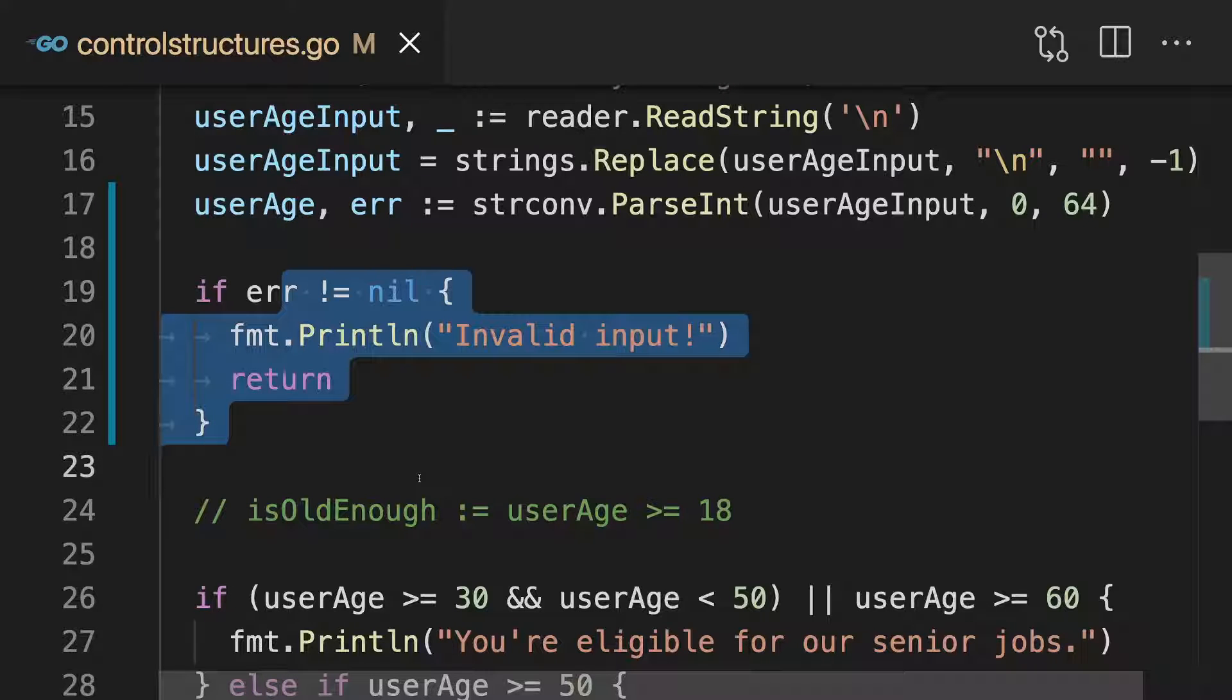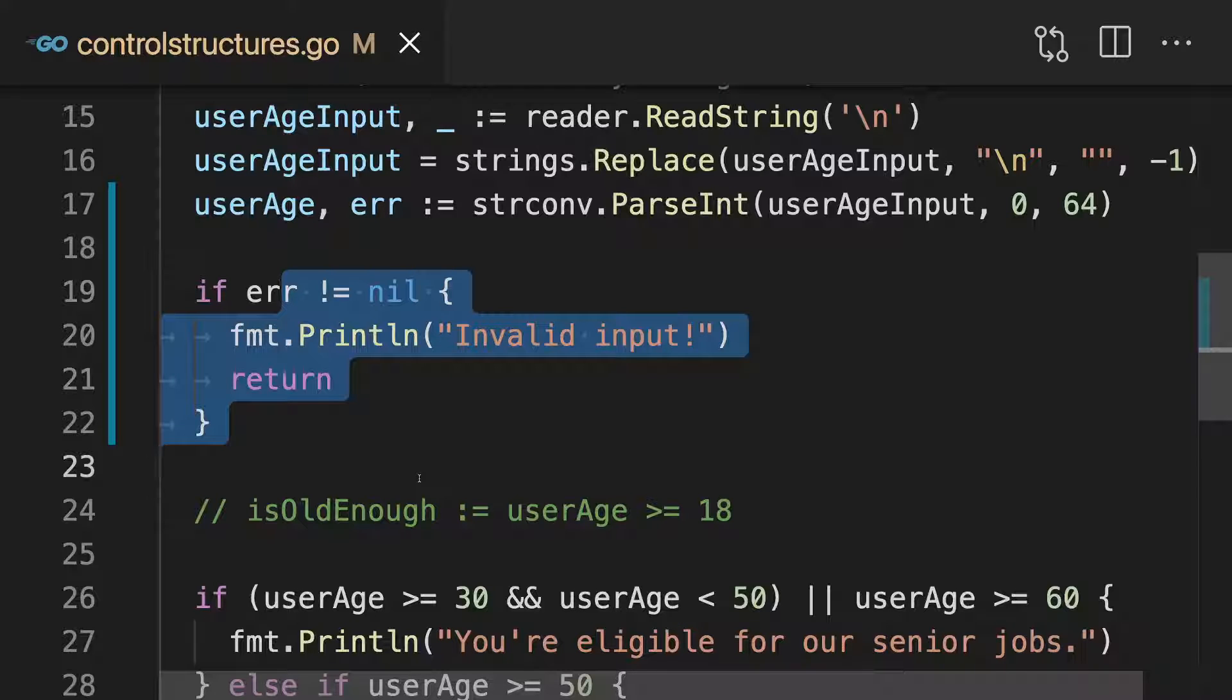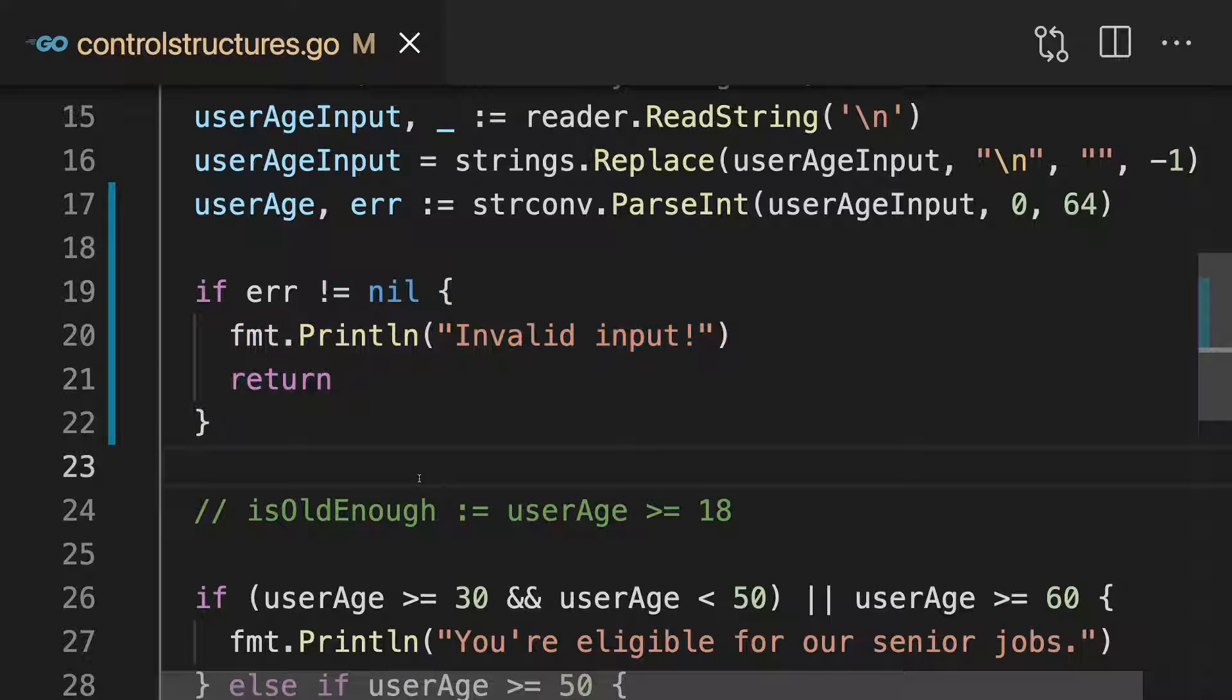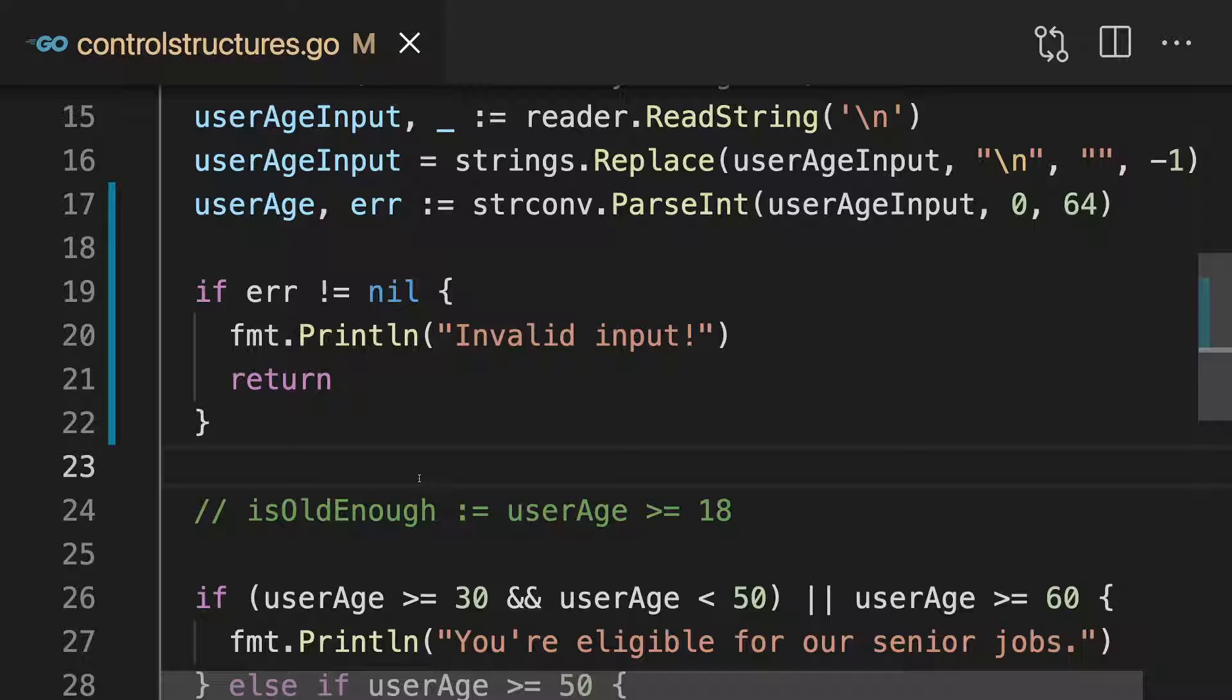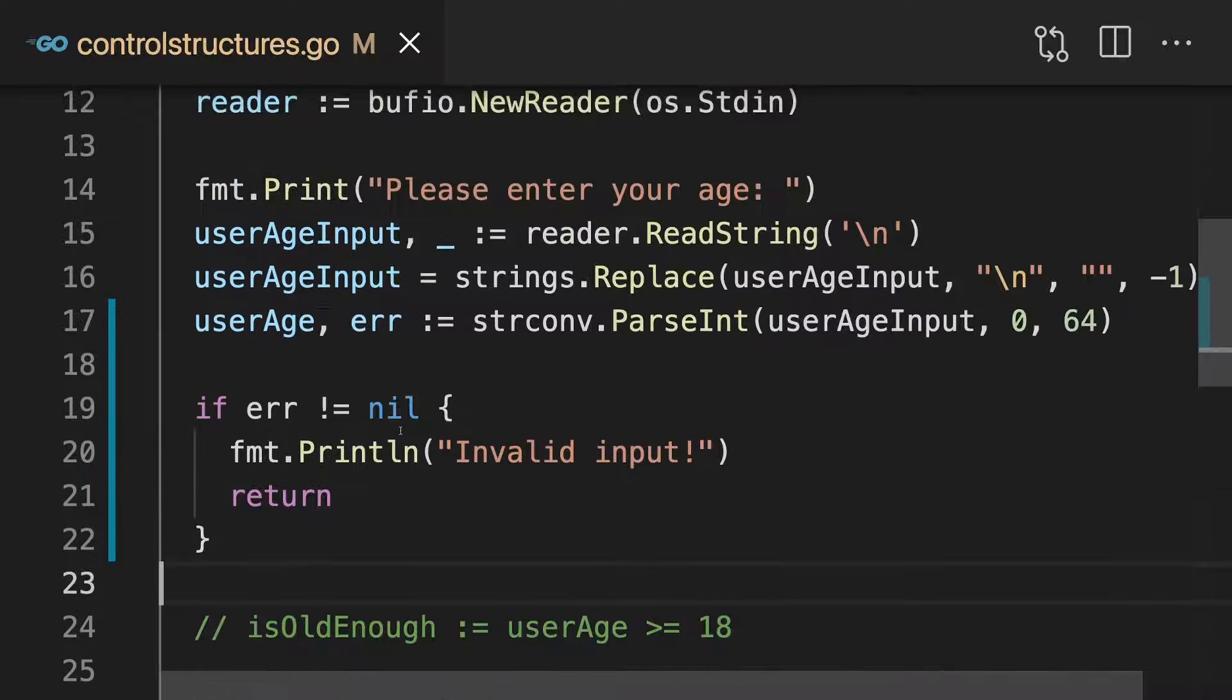Now here we see how we can handle errors that are provided to us by some other function. But of course we can also write our own functions that return errors if something goes wrong.